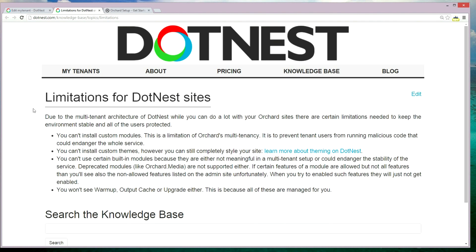There are some limitations with .nest. Due to the multi-tenant architecture of .nest, it becomes very difficult to work with custom modules. This is a limitation of Orchard's multi-tenancy to prevent tenant users from running malicious code that could endanger the whole service.